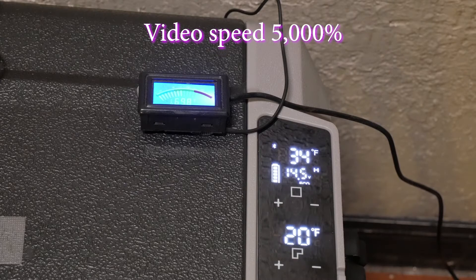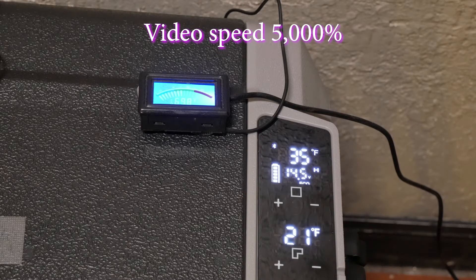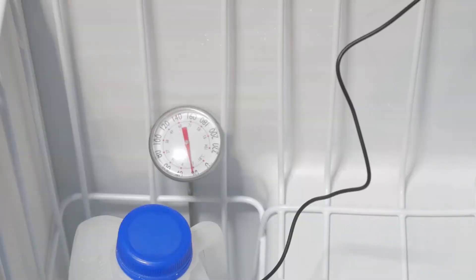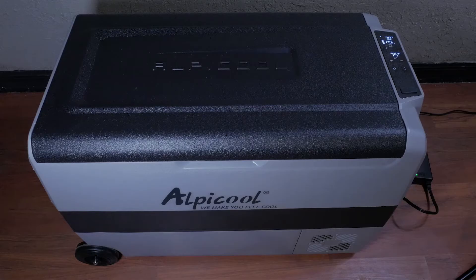This time range will increase with food in the unit, as food mass will help hold the temperatures longer, but all care should be made to make sure that the unit does not go without power for more than 1.5 hours to keep food safe.